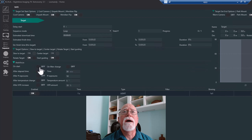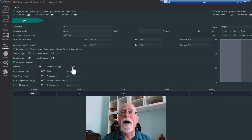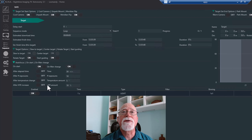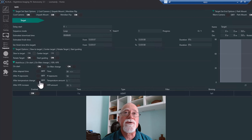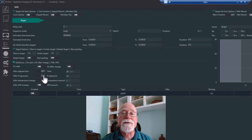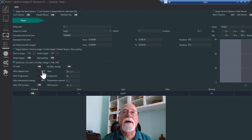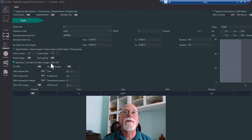The autofocus section lets you configure when autofocus runs. You can autofocus at the start of the sequence, on filter change if you don't have filter offsets set up, when HFR increases by a set percentage (I usually use 10%), when ambient temperature drops by a set number of degrees (every 5 or 10 degrees), after a certain number of exposures, or after an elapsed time like every 30 minutes.